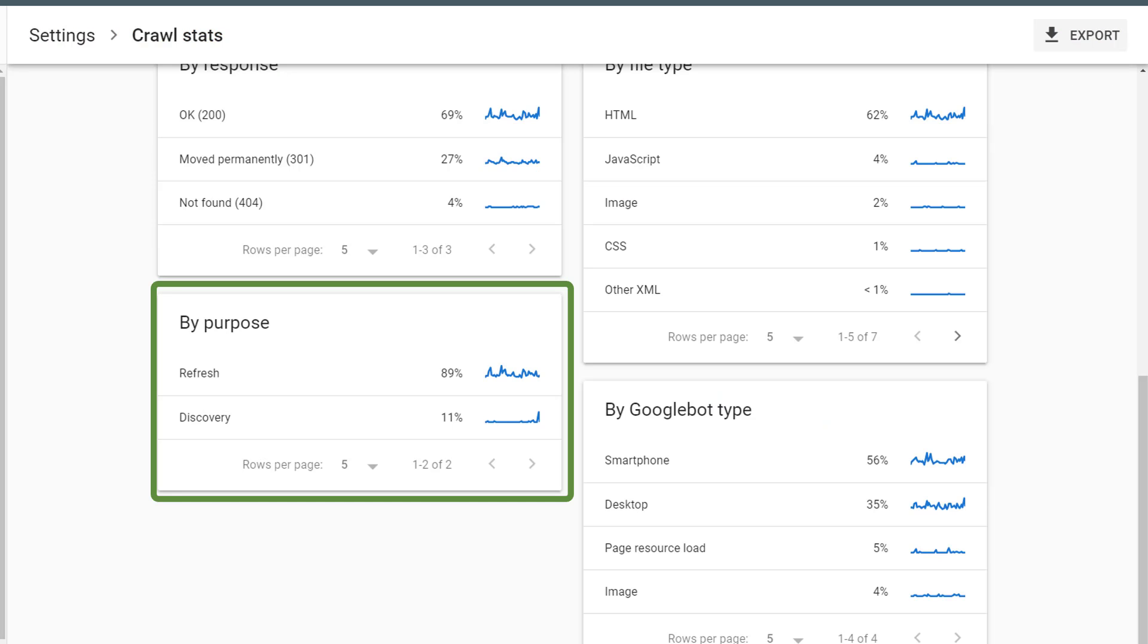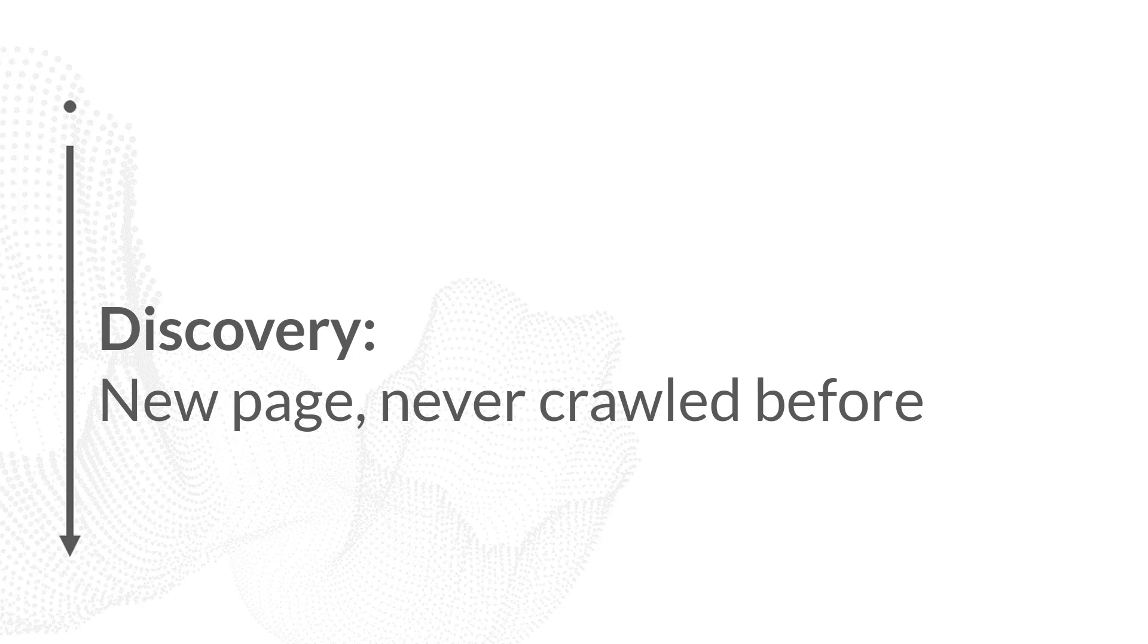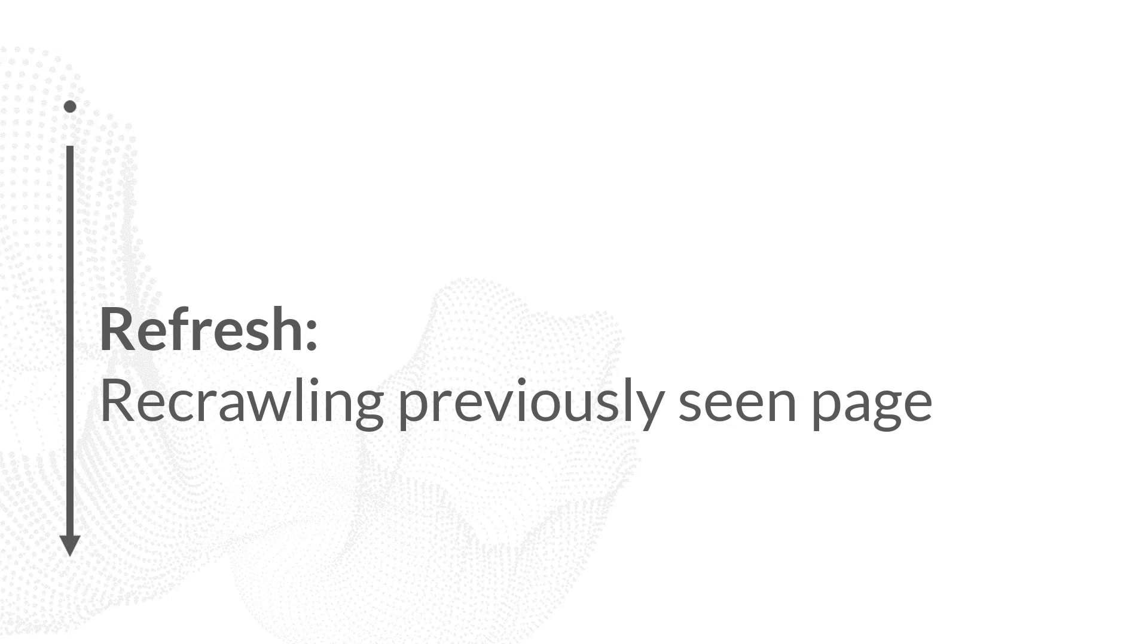From the main crawl stats page, I can also see crawl stats broken out by crawl purpose. There's two different crawl purposes, either refresh or discovery. Discovery means that this is a new page that Google has found. Google has never crawled this page before.